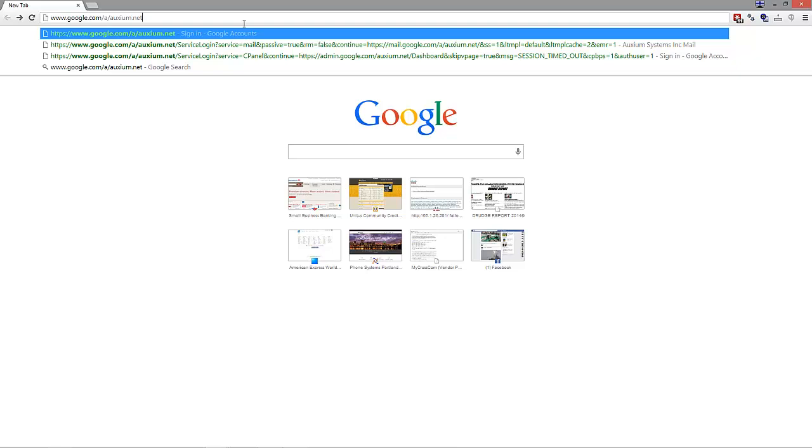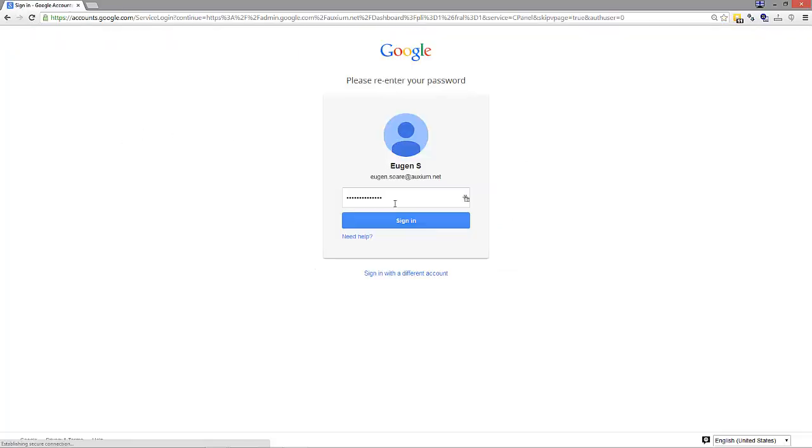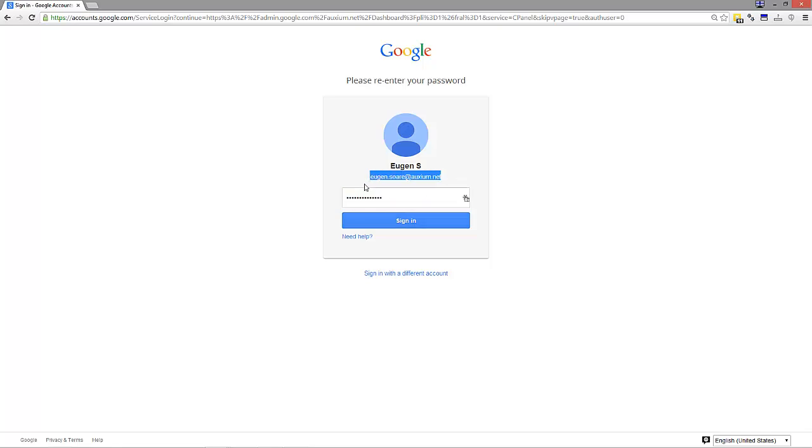In this case, I'm going to put axiom.net and hit enter. It's going to ask you for the username and password. This is the administrator for the domain.